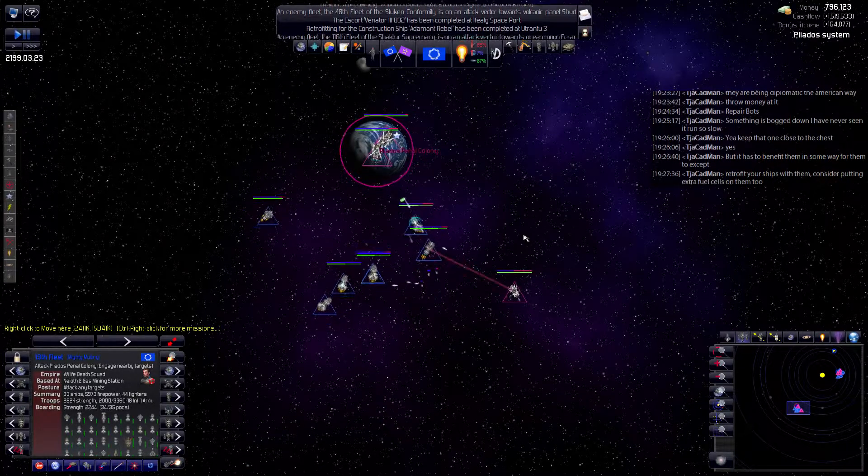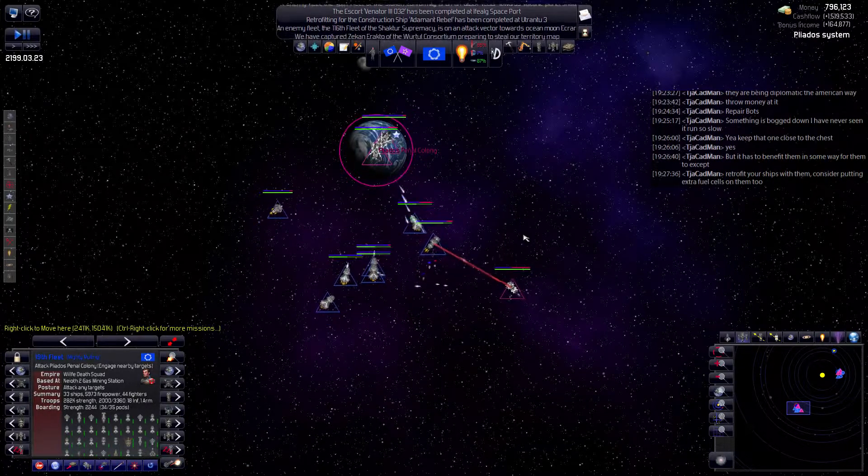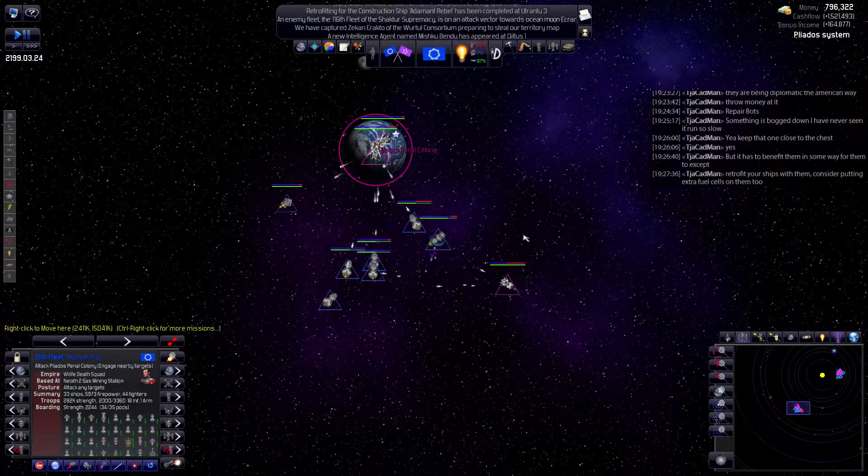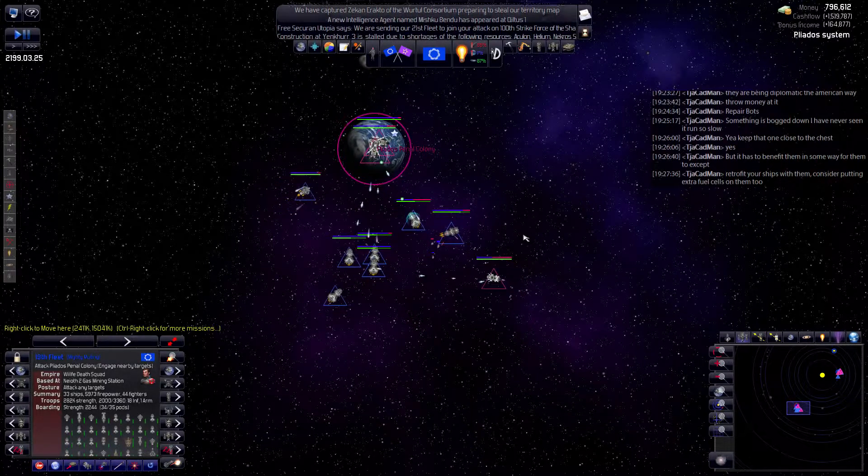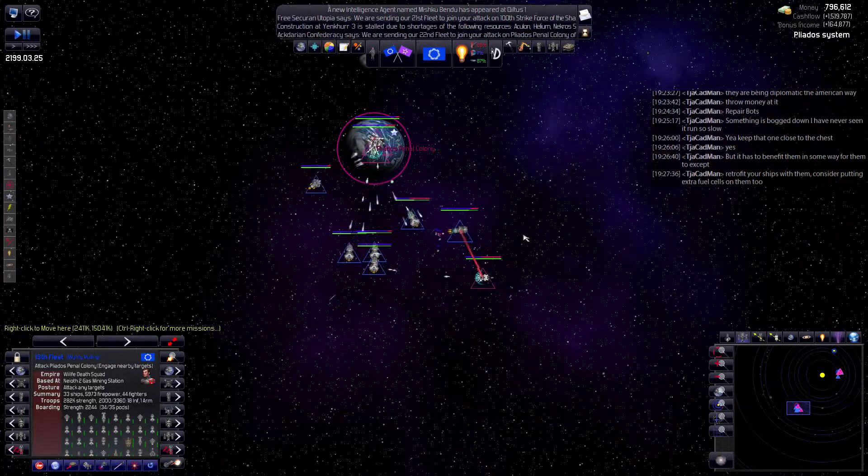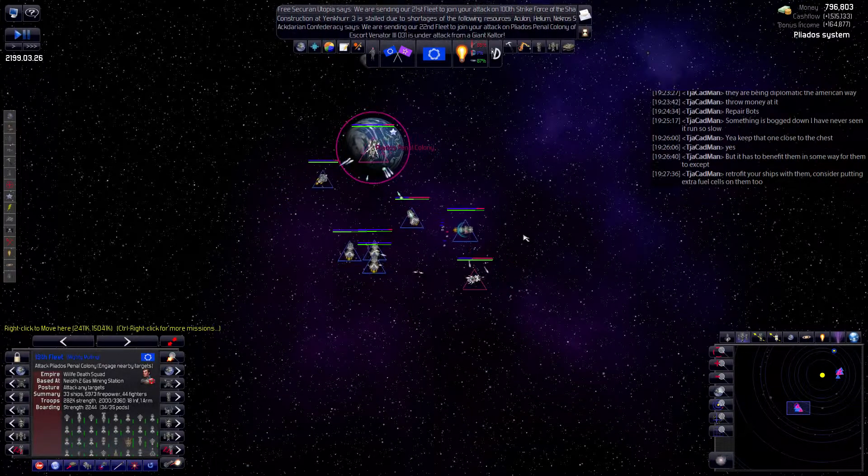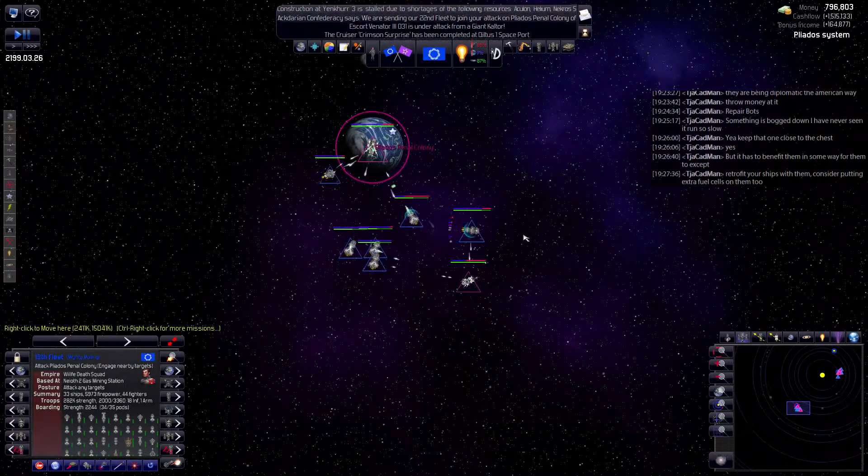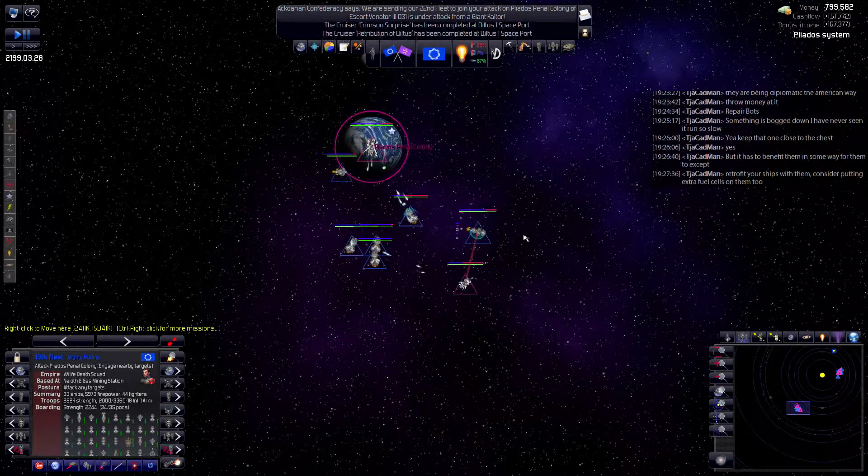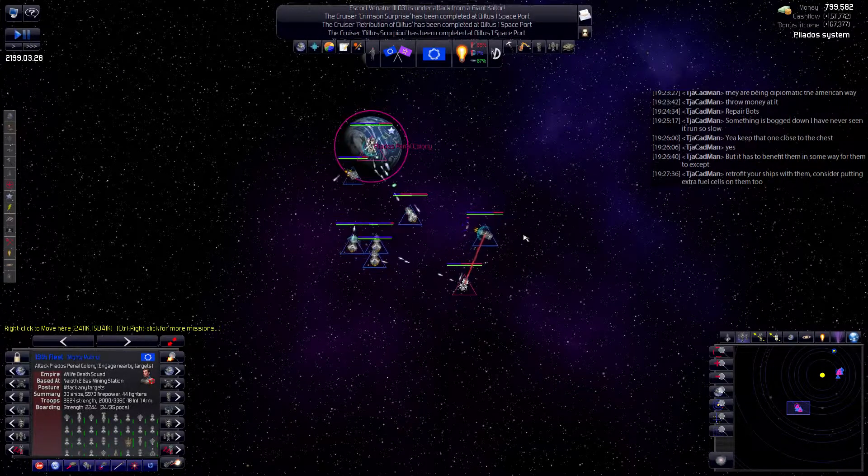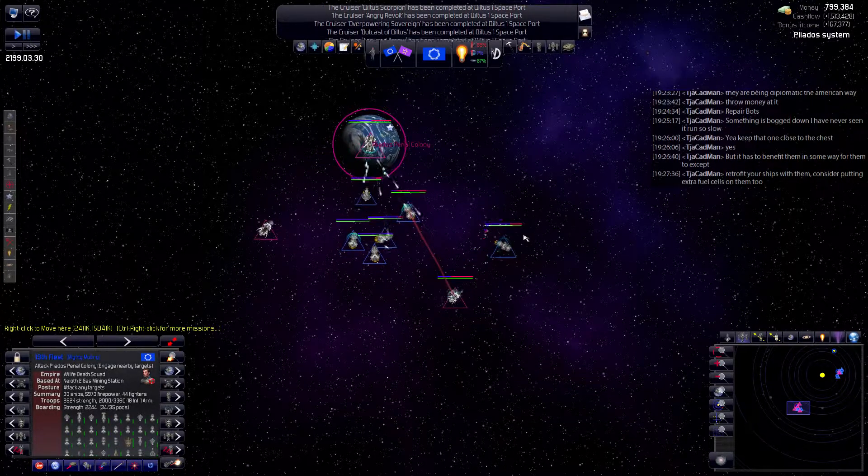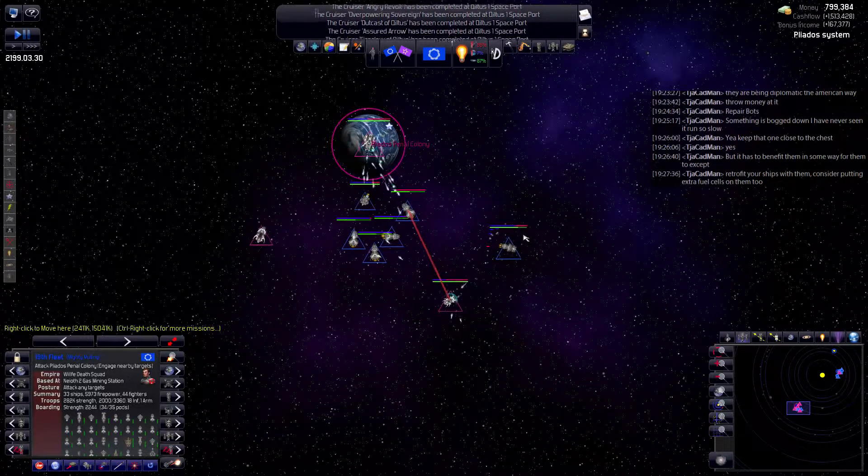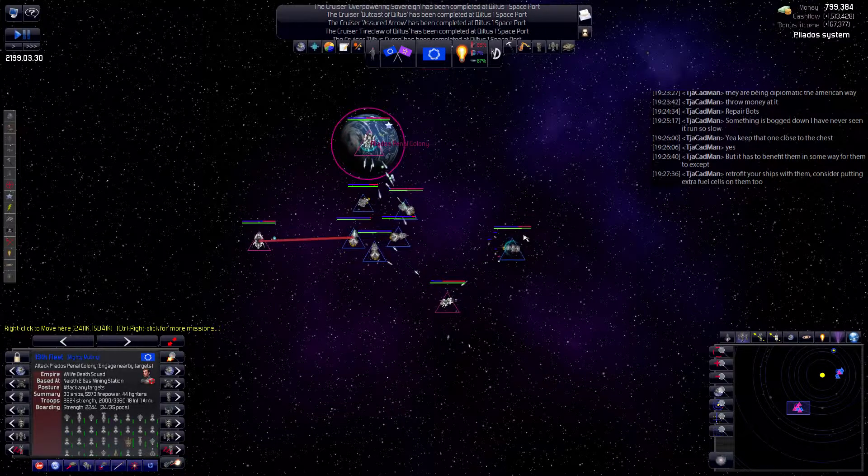Retrofit ships and put extra fuel cells on. I think... I remember, it's all automated now, so it should be doing retrofitting automatically.